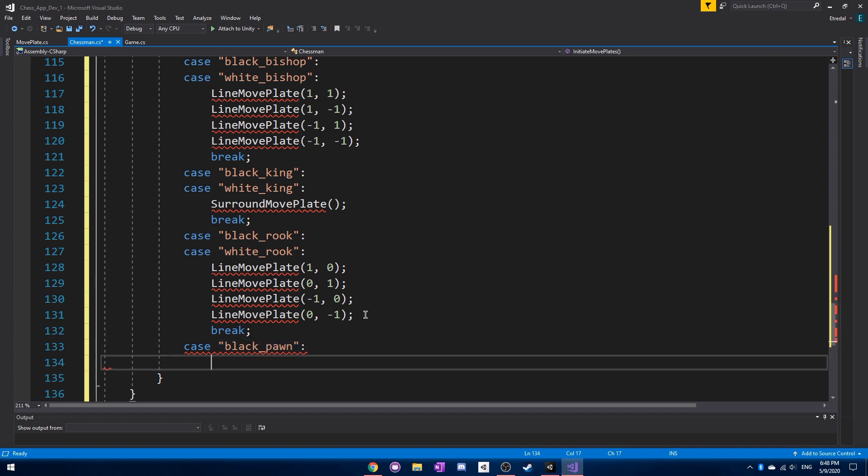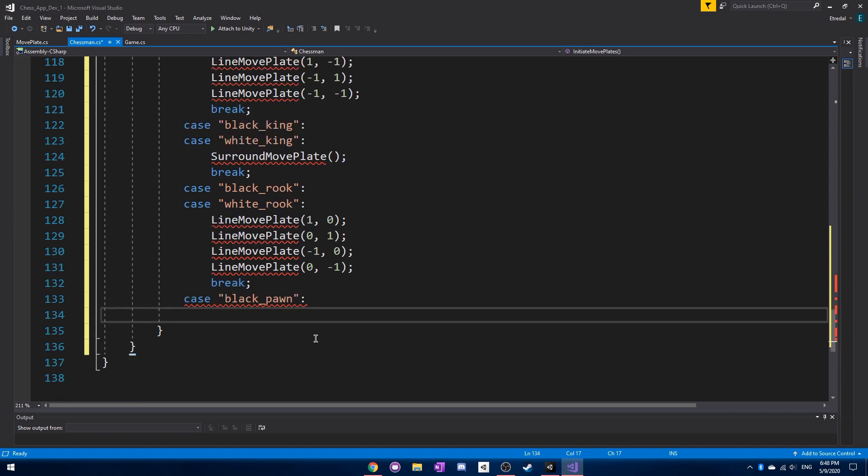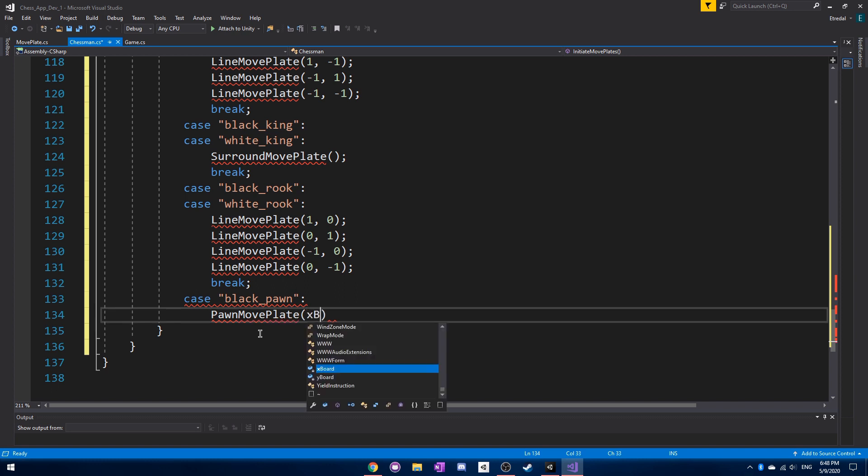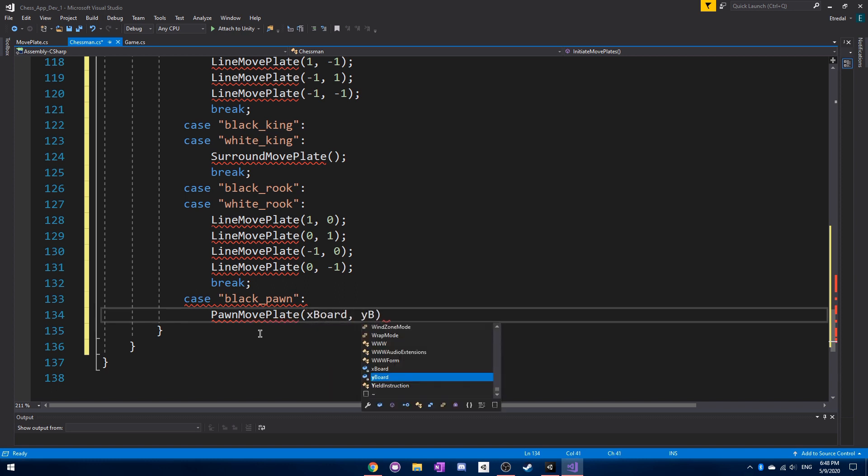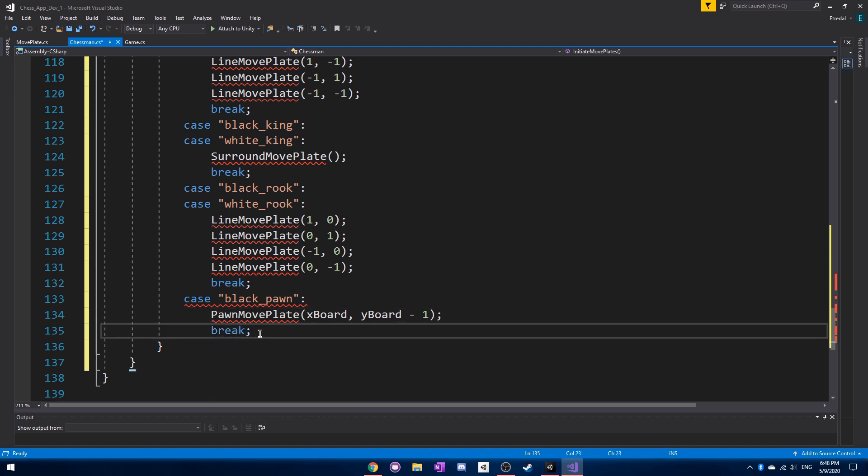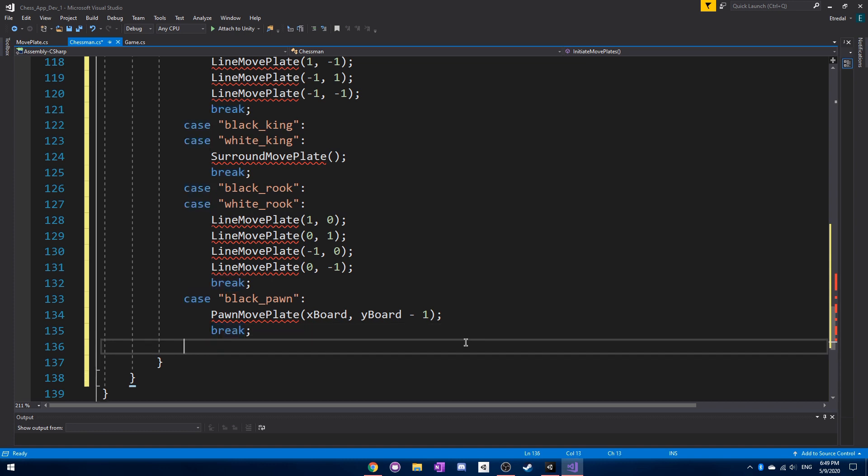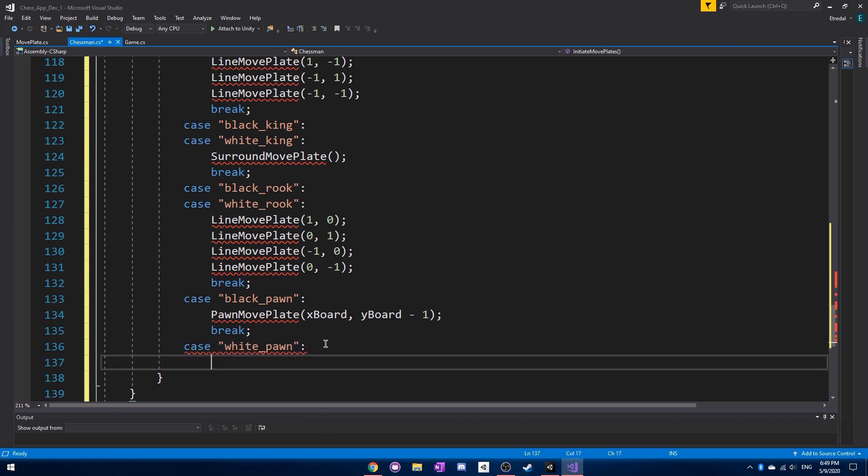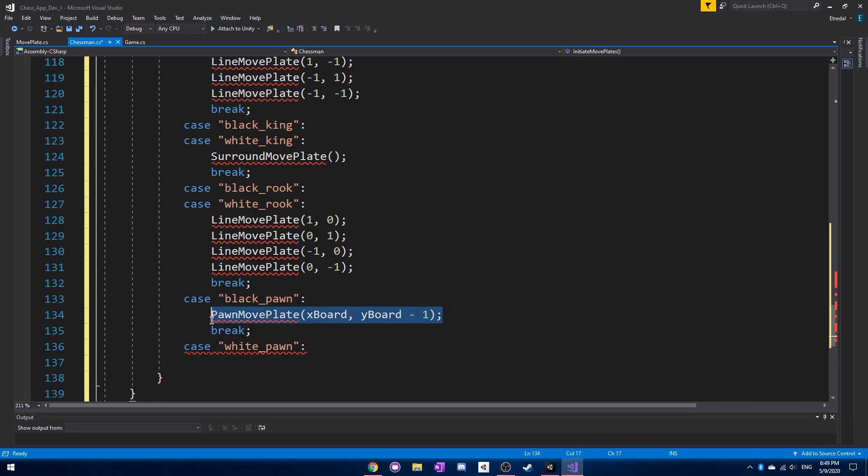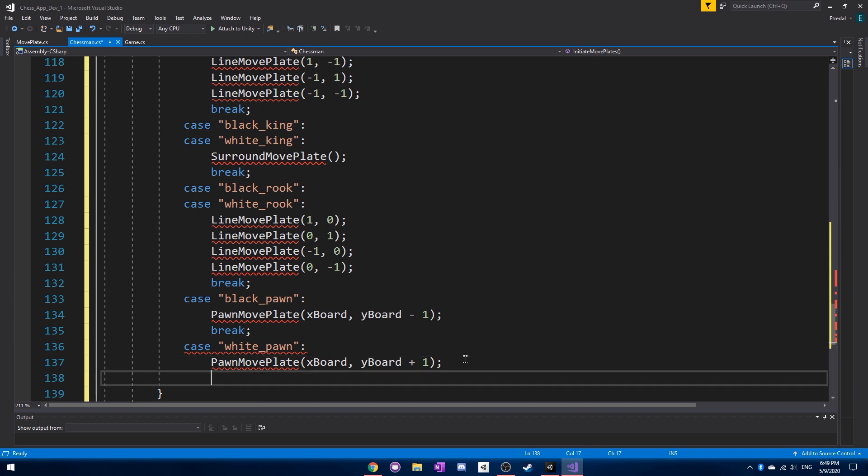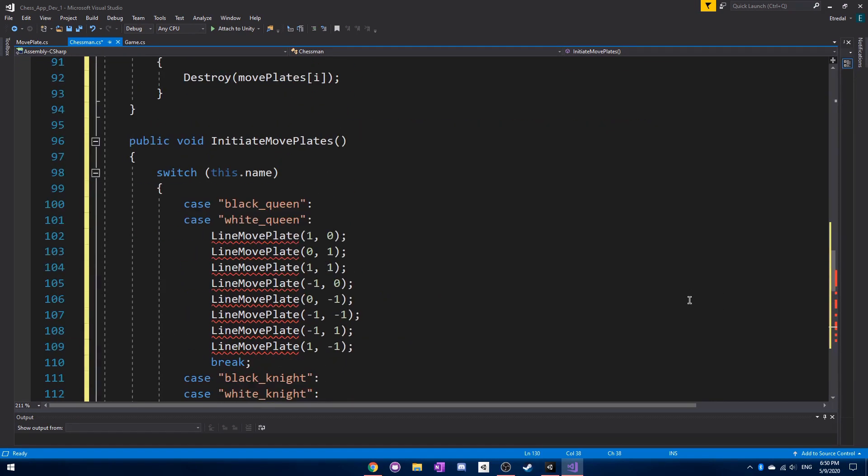Lastly, we actually have the pawns, and they're more interesting because a black pawn and a white pawn do not have the same movement abilities actually. Right after we write black pawn, we will write PawnMovePlate, xBoard, and then yBoard minus 1. And then break, because it's based on where the pawn actually is to decide where the pawn can move. Then we have the white pawn, which we will say the same thing except we will do plus 1, because a white pawn will start at the bottom and it'll be able to move up.